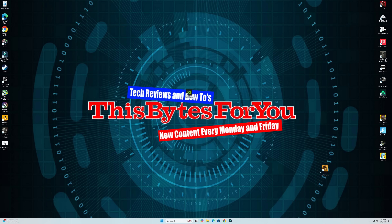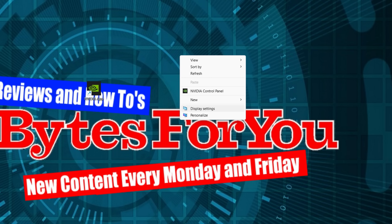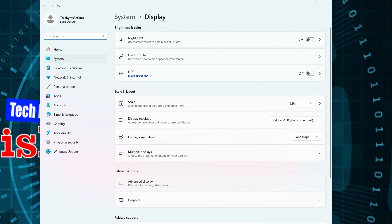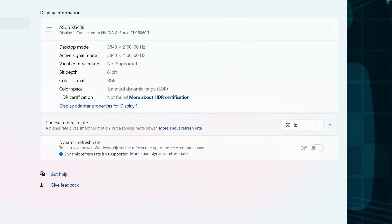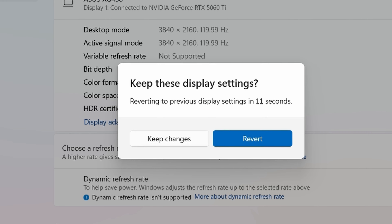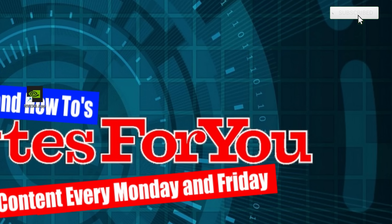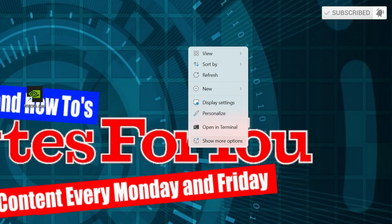For performance, right-click the desktop, select 'Show More Options', then 'Display Settings'. Scroll down to 'Advanced Display' and make sure 'Choose a Refresh Rate' is set to the highest refresh rate your monitor supports. Mine is 120 Hz, so I'll select 119.99. Click 'Keep Changes'.